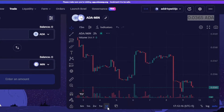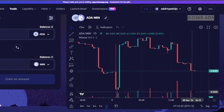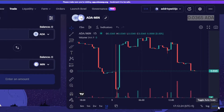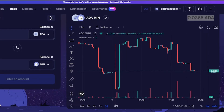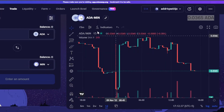You can select your time frame — go with a daily graph and it will show you data for 24 hours. There are also auto and log options. You can switch to the log view to see how the log chart looks. This is where you read the chart and check out the prices before you trade.